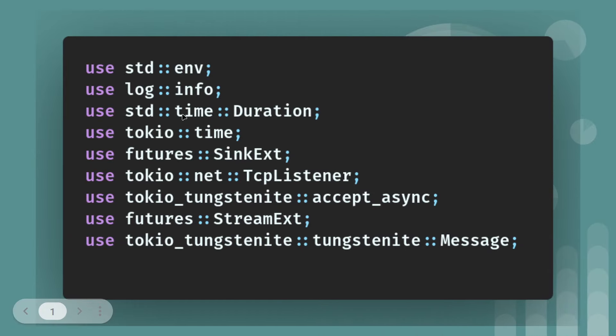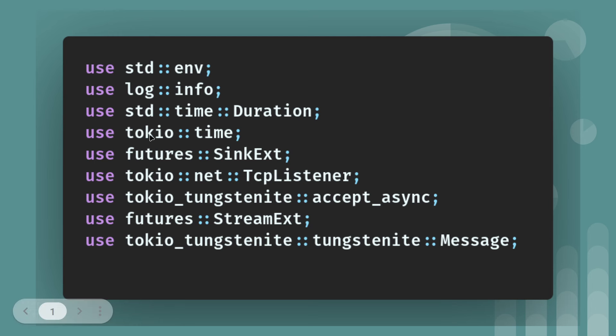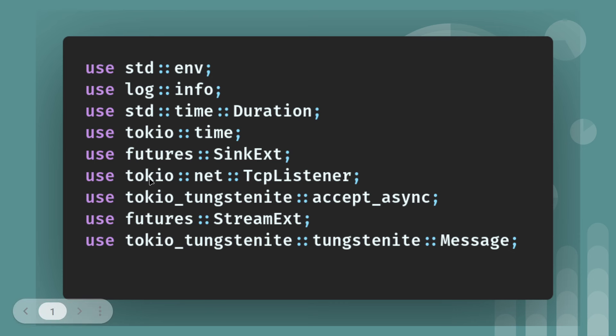So quite a few imports here. We're using standard env. We're going to be logging, so we're going to set the env to log level and then the logging info will display when we get connection. Time duration, that's just to simulate some events. So we can base it on a real-time sports results website. Tokyo time, we're going to be using time from Tokyo. I believe you probably could have used std.time there. We're going to be using futuresync.ext, Tokyo net TCP listener. In the multi-threaded web server, I used std.net TCP listener. So this is the Tokyo version because it's going to be asynchronous.